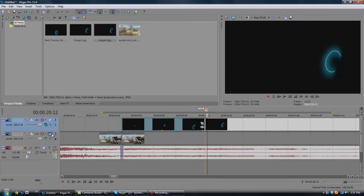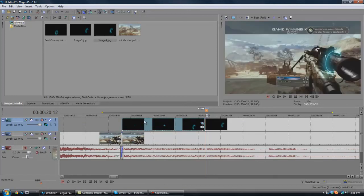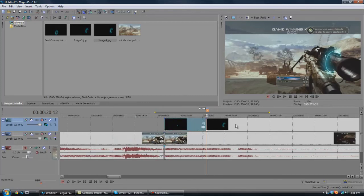Alright, there we go. It should be good now. It's loading. Yeah, there we go. And that's it, guys. It's really easy.